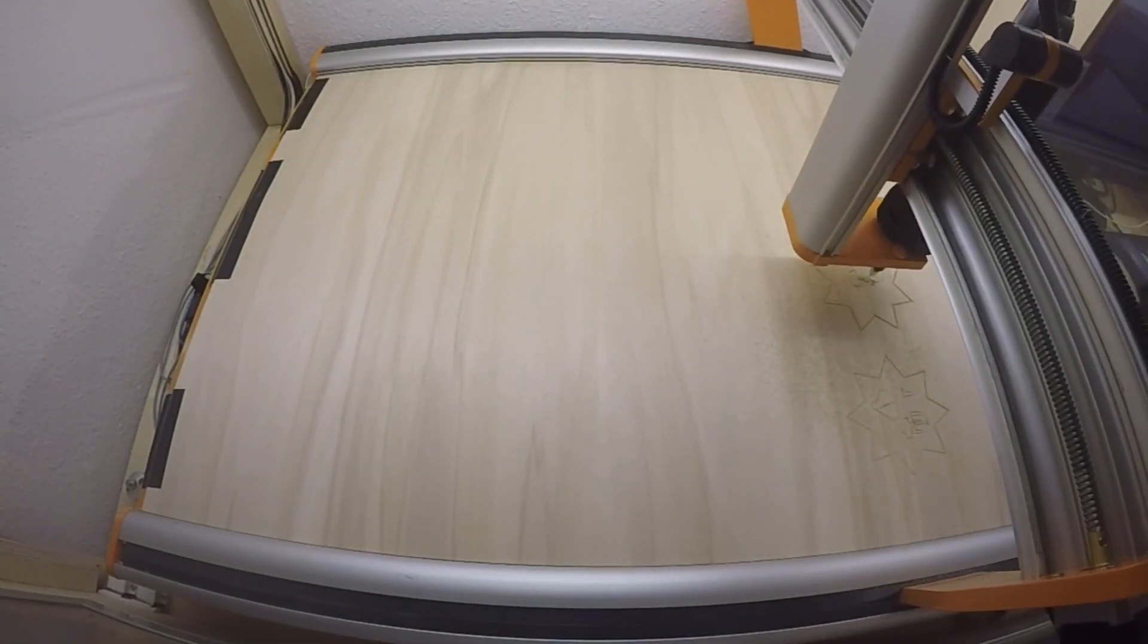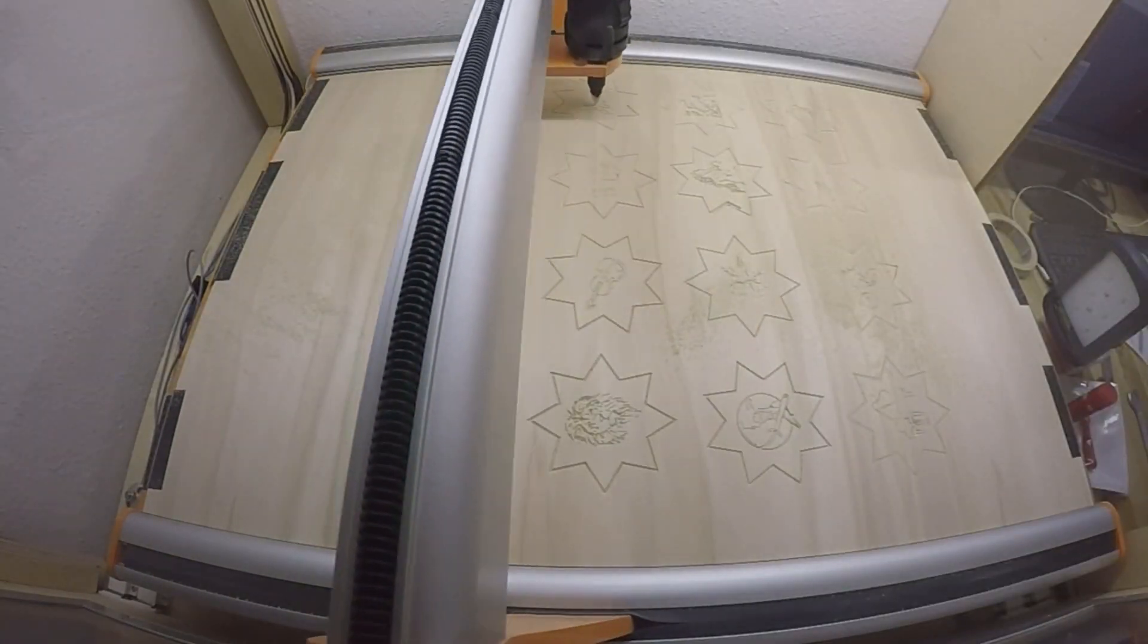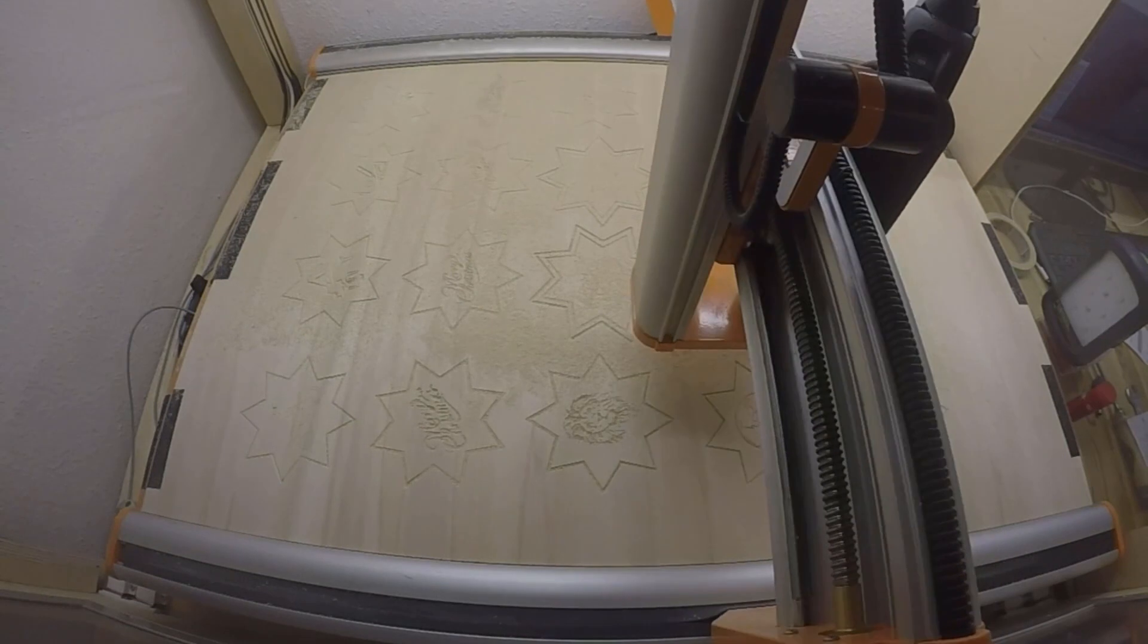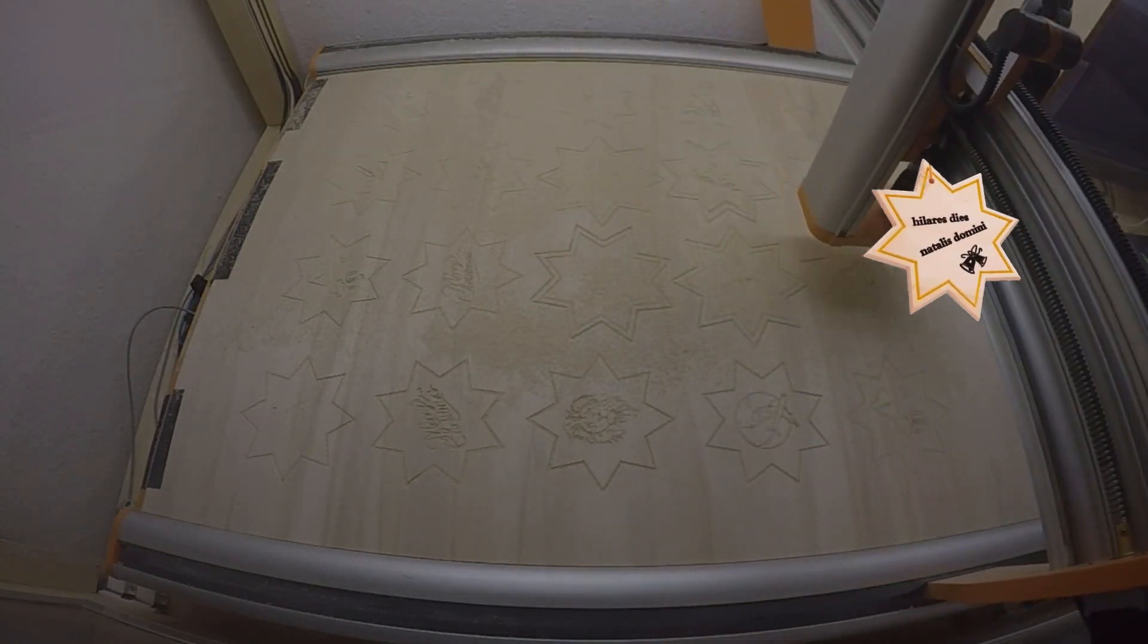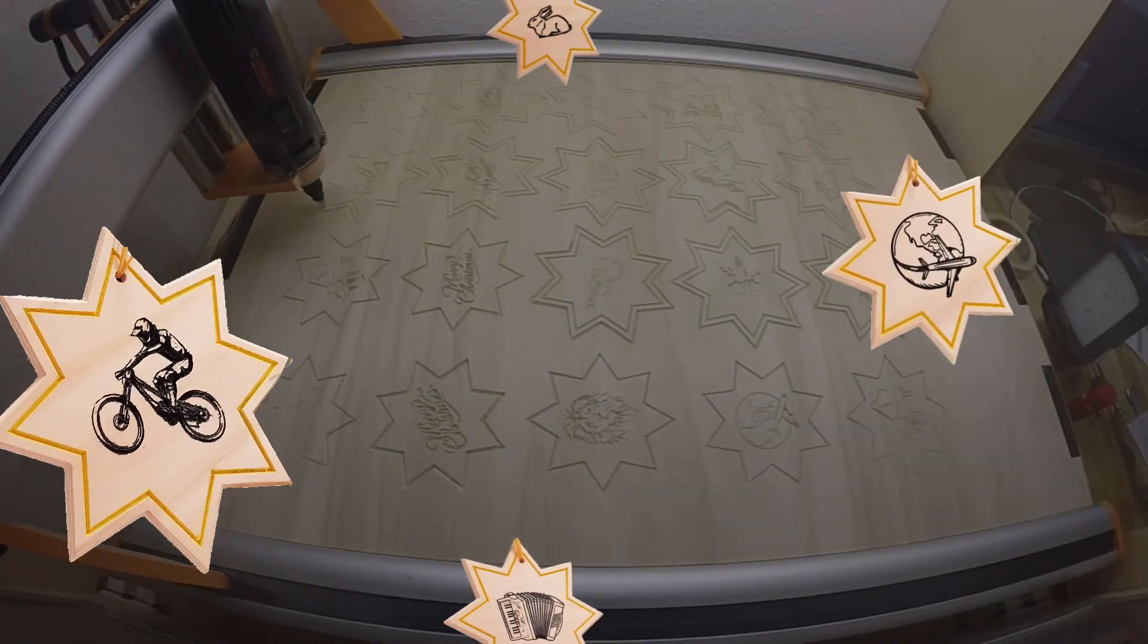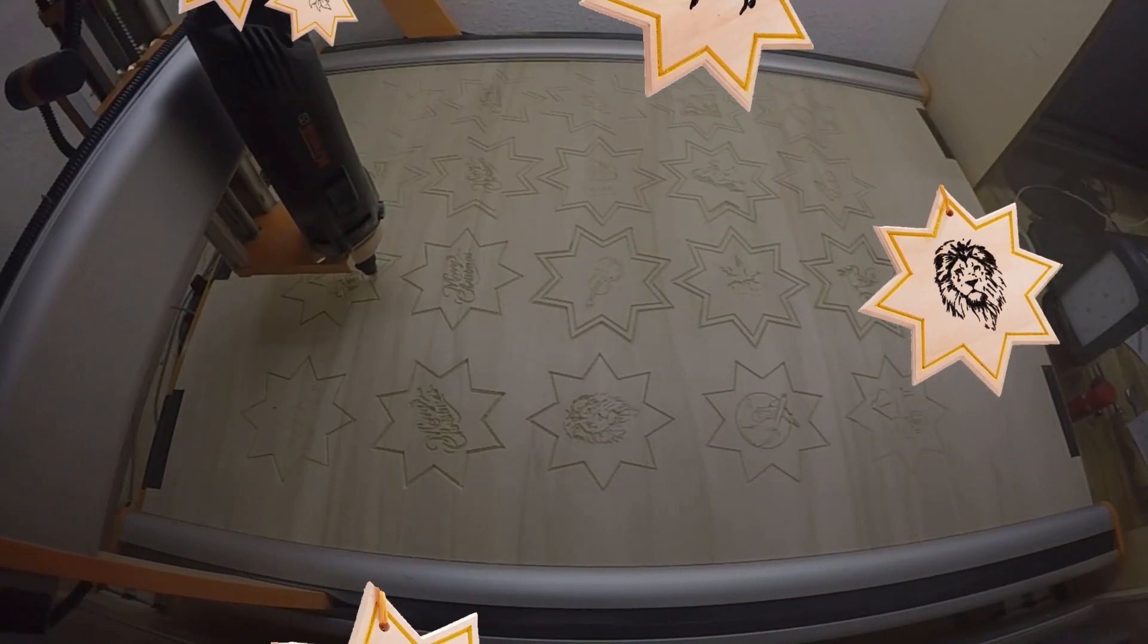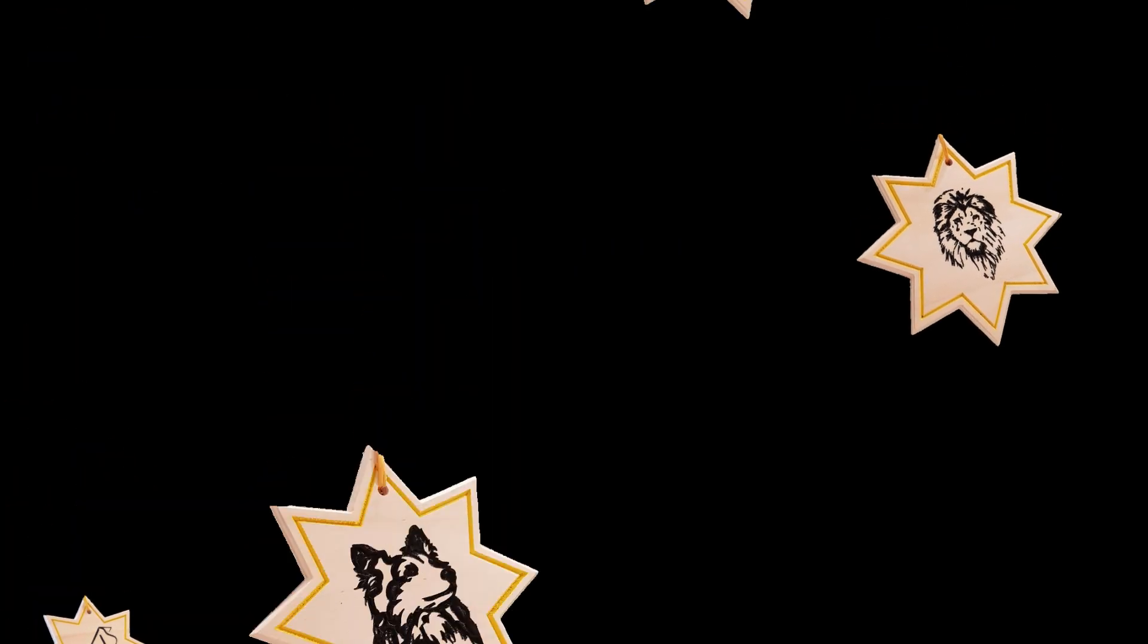And finally it's just a matter of putting the end mill in, setting all the zero points and fire up the CNC. When the CNC has done its job to finish the stars they just need a little bit of paint and sanding.